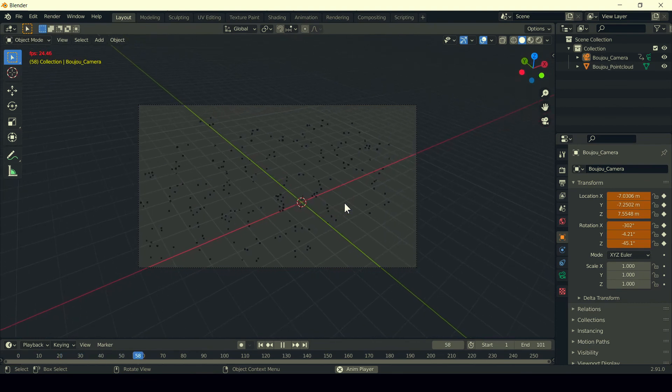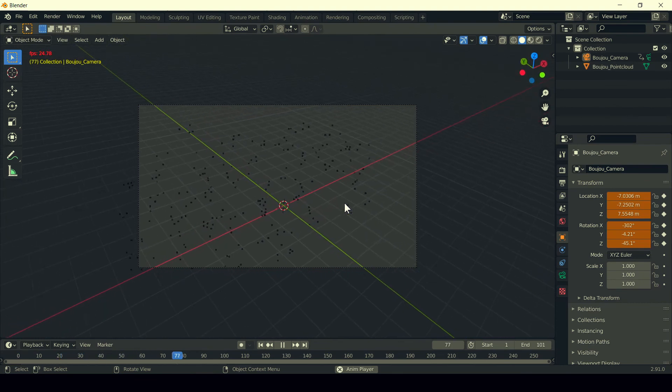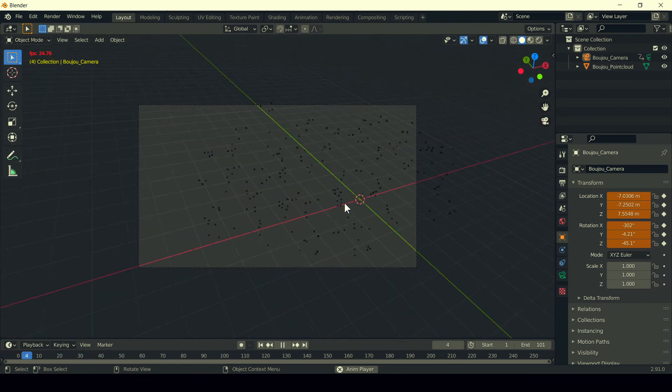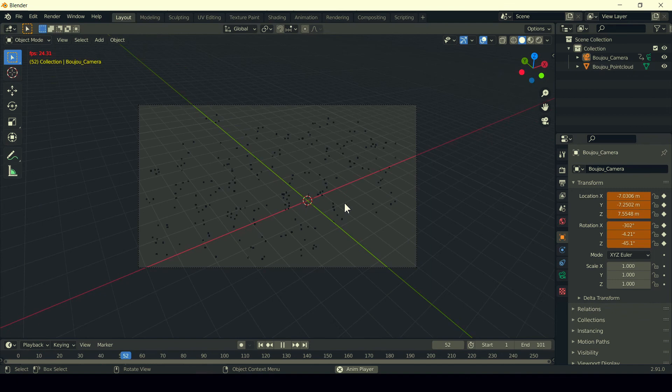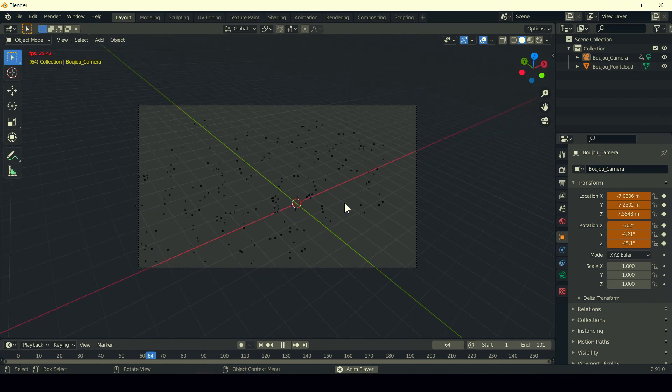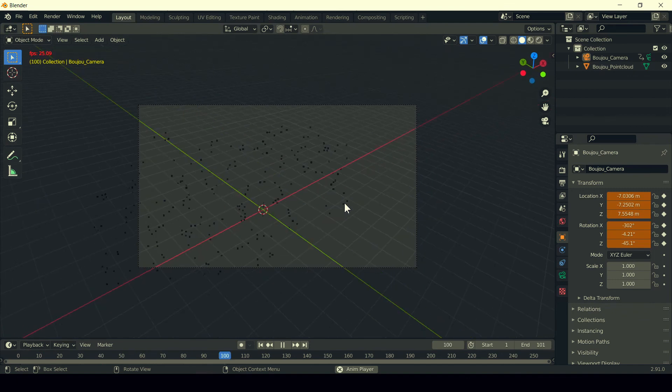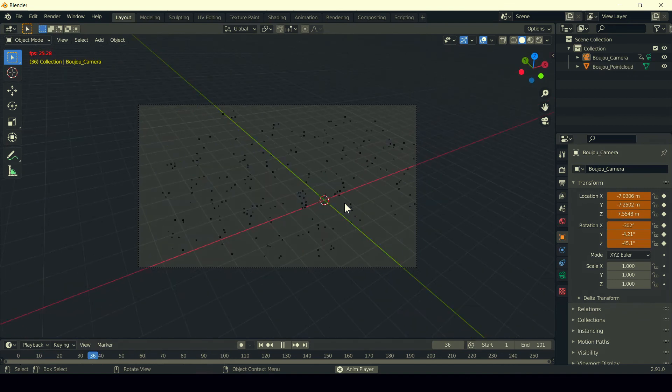So this is the way we can import the Boozoo camera tracking data into Blender in the latest version. Thank you for watching this video.